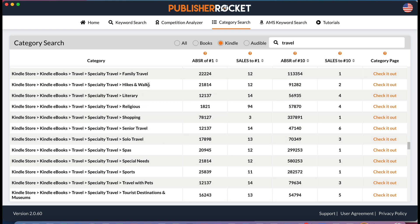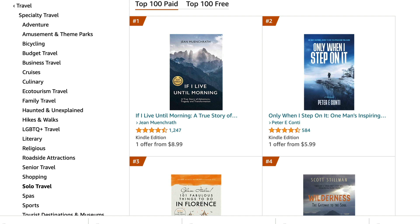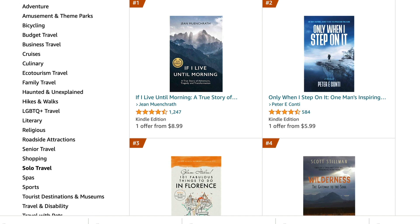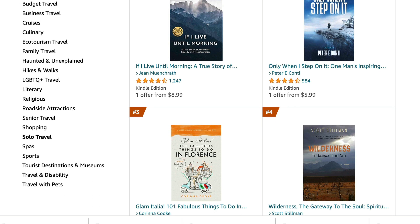Having scrolled down a bit, I can see here that this might be a good category. I'm writing a pilgrimage walking travel memoir, so I could definitely put it in hikes and walks. It's also a pilgrimage so it could go in religious. It could also go in solo travel. There are a few categories I could consider, and then I can click 'check it out' and have a look at some of the other books in that category to figure out whether I want to put my book there.